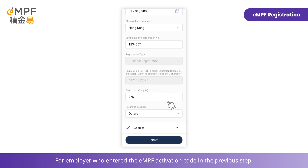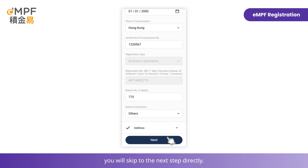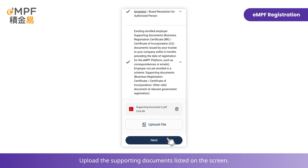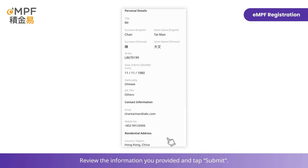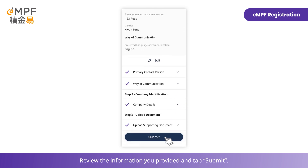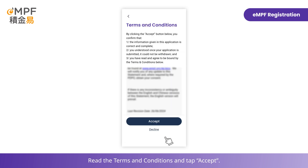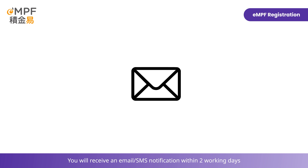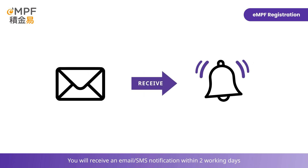For employers who entered the EMPF activation code in the previous step, you will skip directly to the next step. Upload the supporting documents listed on the screen, review the information you provided, and tap Submit. Read the terms and conditions and tap Accept.